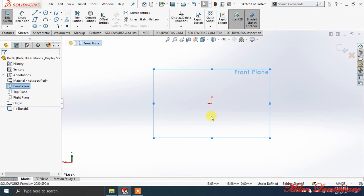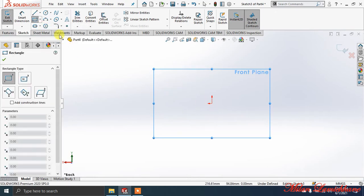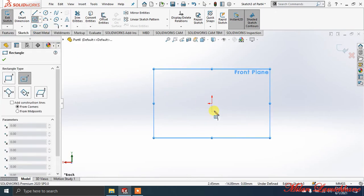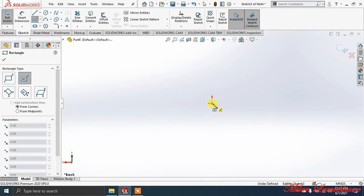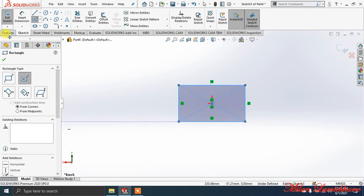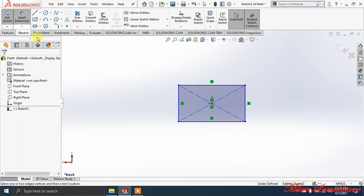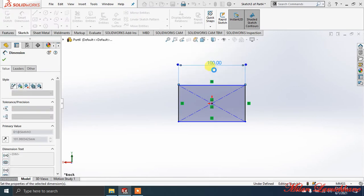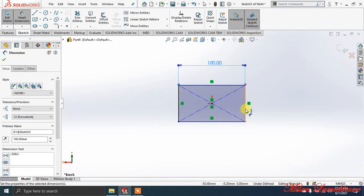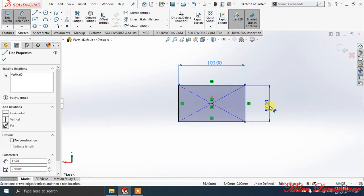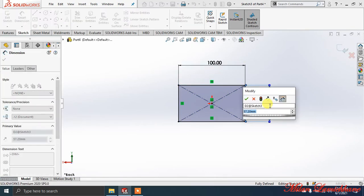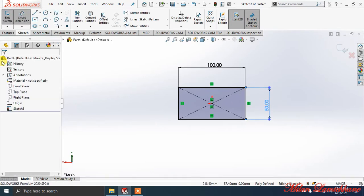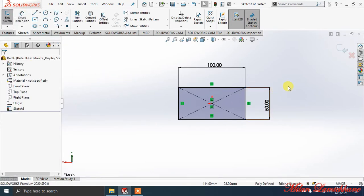Now let's make one rectangle. I'll be making a center rectangle at the origin center. Going to Smart Dimension, I'm giving dimensions as 50 on this side and 50 on this side. Now our rectangle is completed.